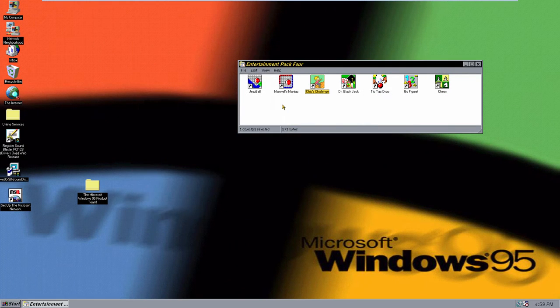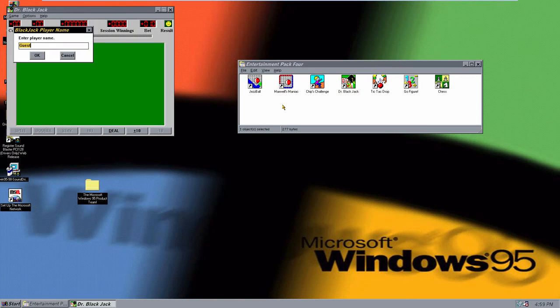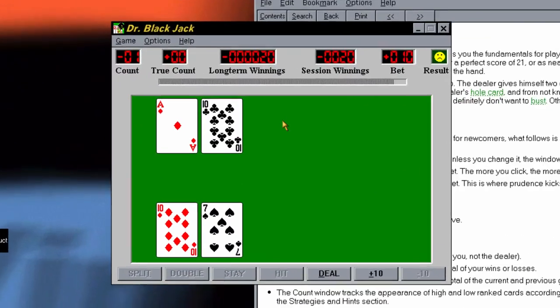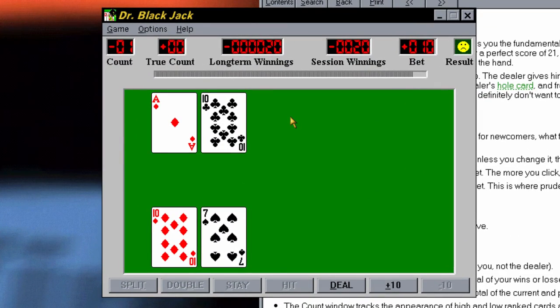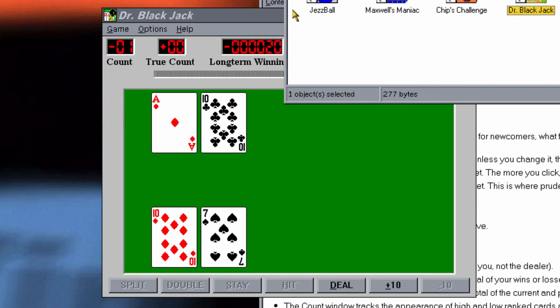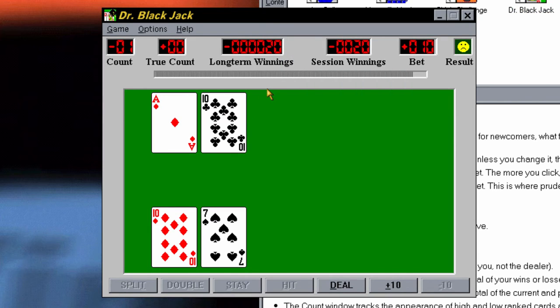Our next game is Dr. Blackjack, and this game already sounds kind of familiar. Essentially this is based off of Blackjack but it's kind of its own card game. It's probably the most boring game in this pack to demo. But it's essentially Blackjack, so if you know how to play Blackjack you'll know how to play this.